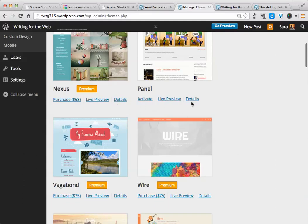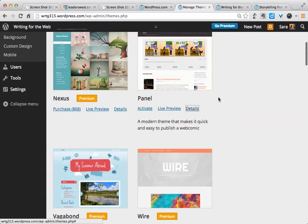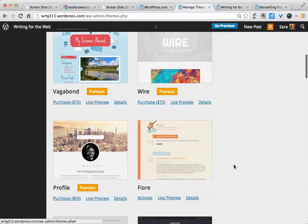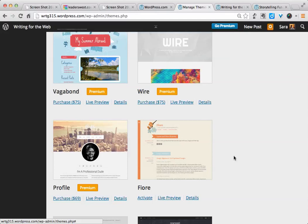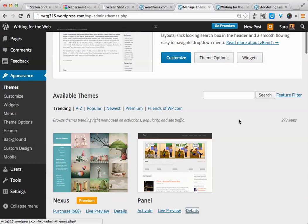All of these will have details that you can click on to see a little bit more information about how this theme is intended to be used with a website. Some of these are primarily for photo blogs, some are for video blogs, and some are for text. So depending on what kind of content you'll have in your portfolio, that's how you'll decide what kind of theme you might want to use.